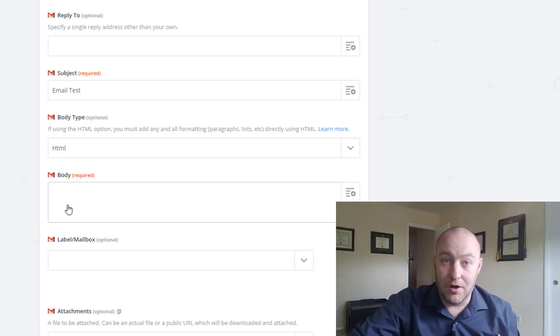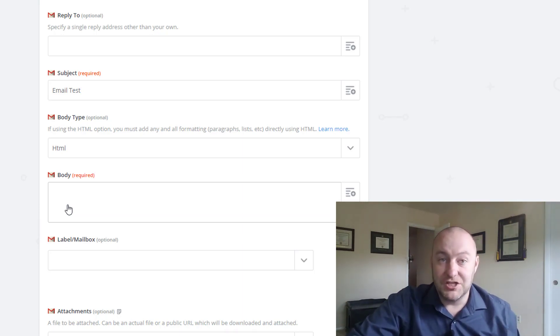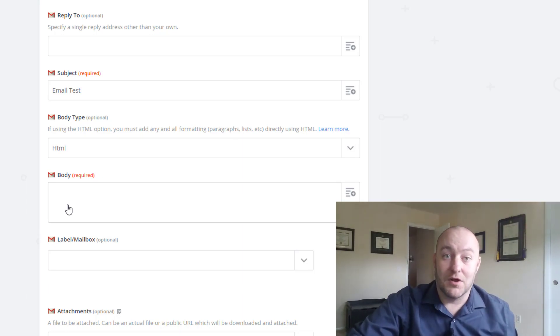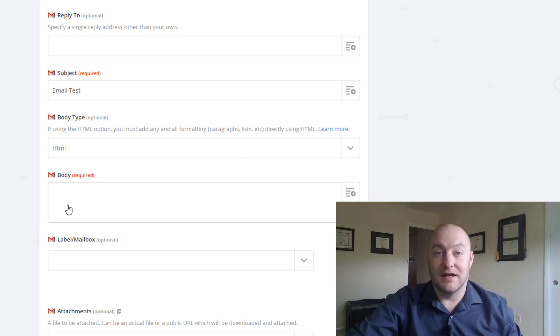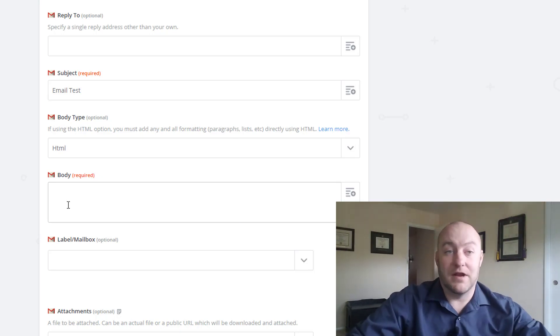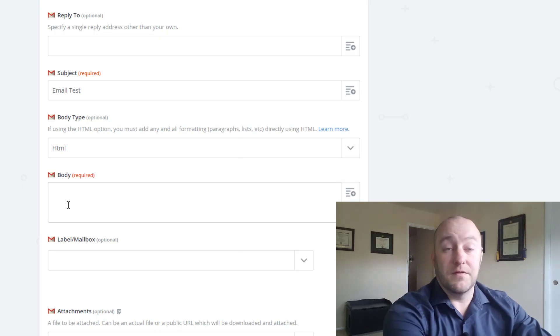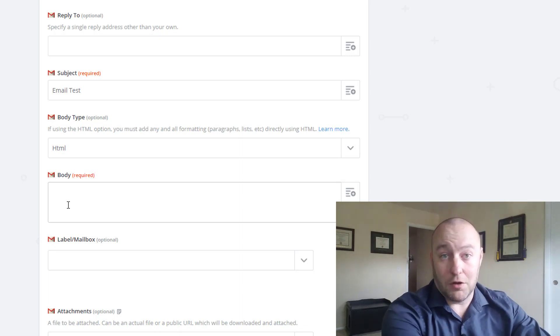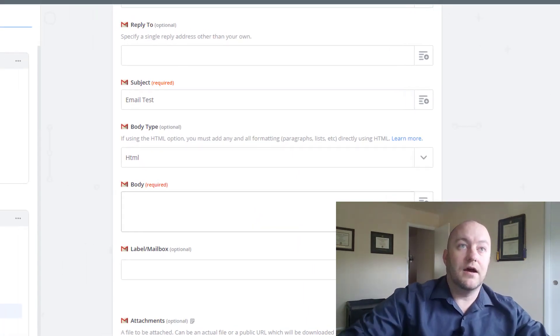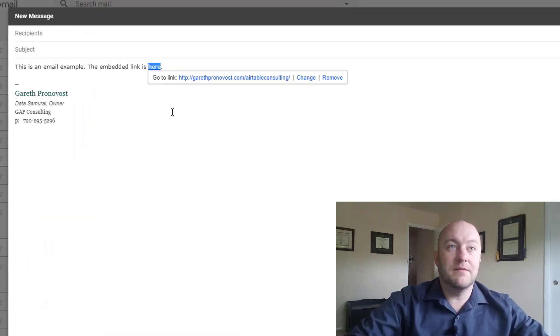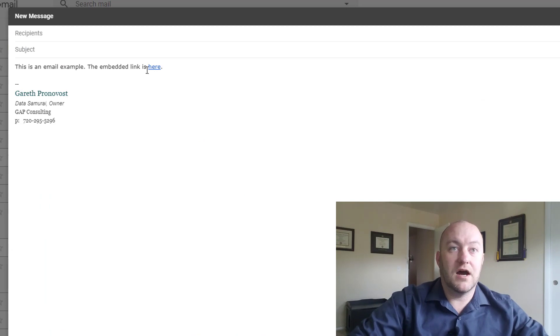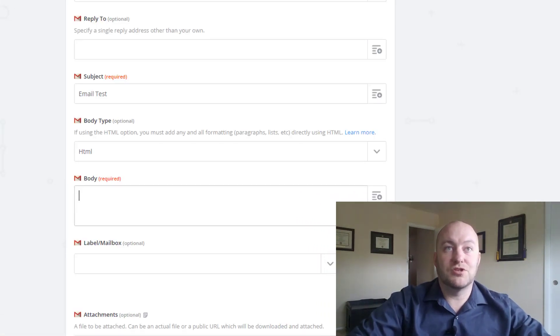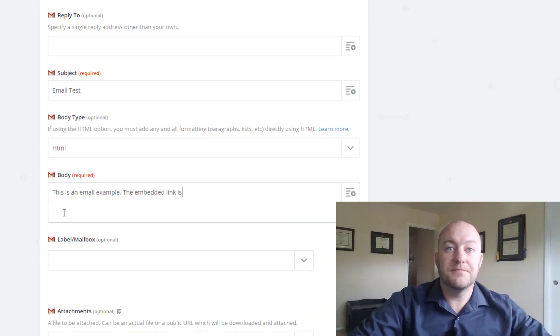I personally am not a big HTML coder myself, but I can certainly find that answer on Google and figure it out for the purpose of Zapier integrations. So let's go back to that email and we're going to just copy the text here with the exception of the end.